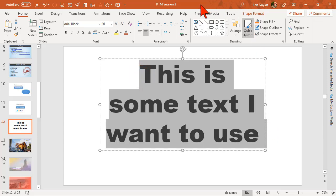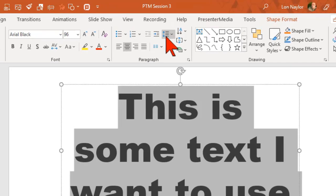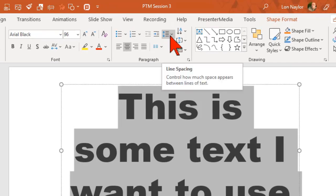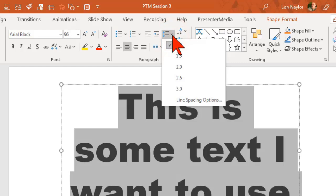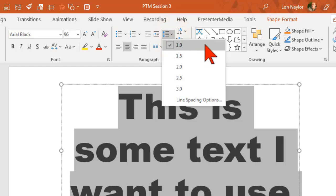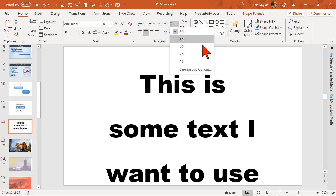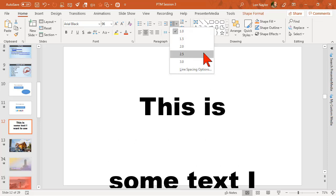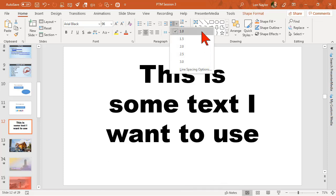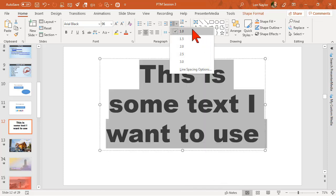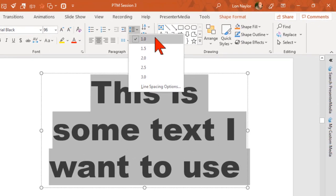Go ahead and highlight this. On the Home tab, you might be tempted to think you could go to Line Spacing and change it there. The thing is, the only thing you can do with the presets is make the spacing bigger. I can stretch it out and make it ridiculously spaced apart, but there's no apparently easy way to bring the text closer together.